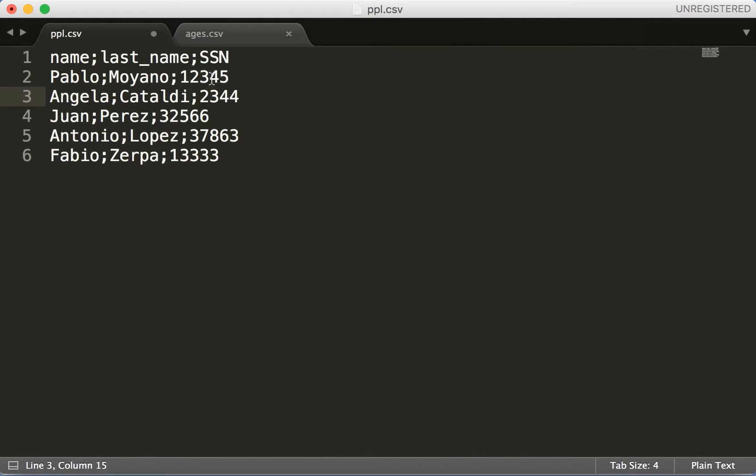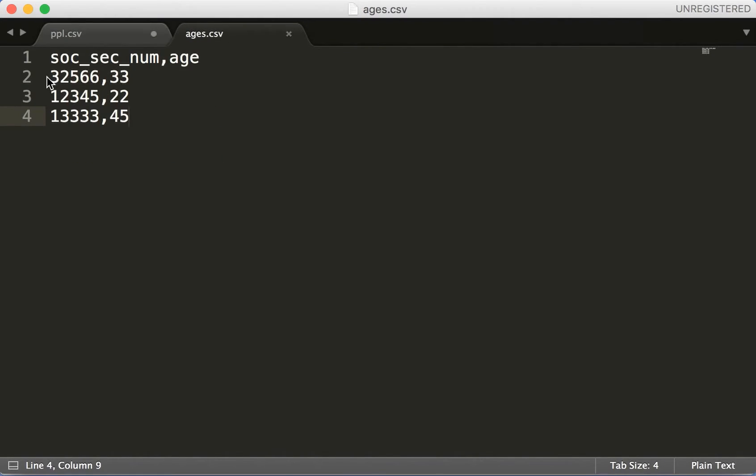What we want to do is merge these two files like if they were tables in SQL or something like that, and we'll write it to an output file.